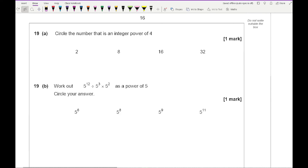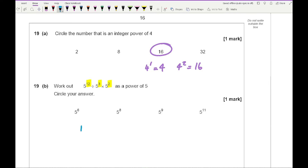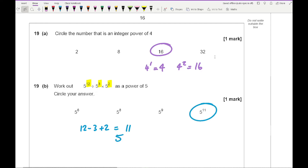Question 19a: circle the number that is an integer power of 4. 4 to the power of 1 is 4; 4 to the power of 2 is 16. So the answer is 16. Question 19b: work out 5 to the power of 12 divided by 5 cubed times 5 squared. Dividing subtracts powers and multiplying adds powers: 12 minus 3 plus 2 equals 11. So the answer is 5 to the power of 11.